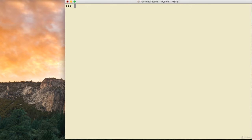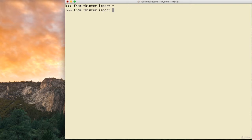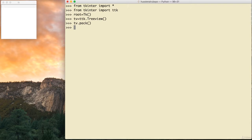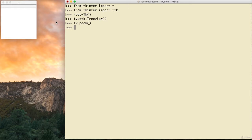I write python in the terminal and Python opens. First I say from tkinter import *, then from tkinter import ttk, then root equal tk(). I define my TreeView as tv equal ttk.TreeView(). I add it to the window using pack. Here is the TreeView, but you don't see any columns — it's empty.